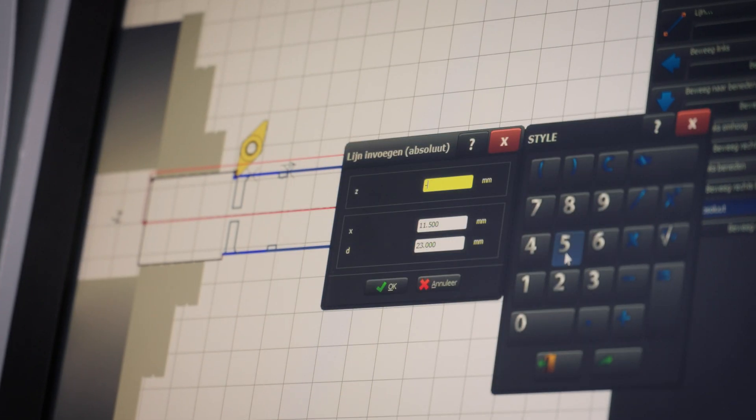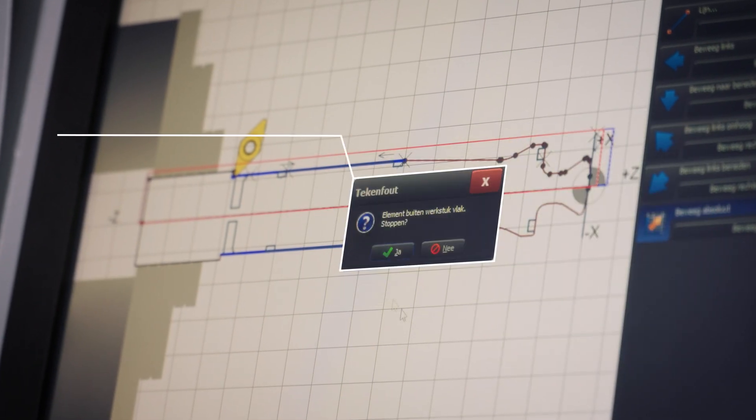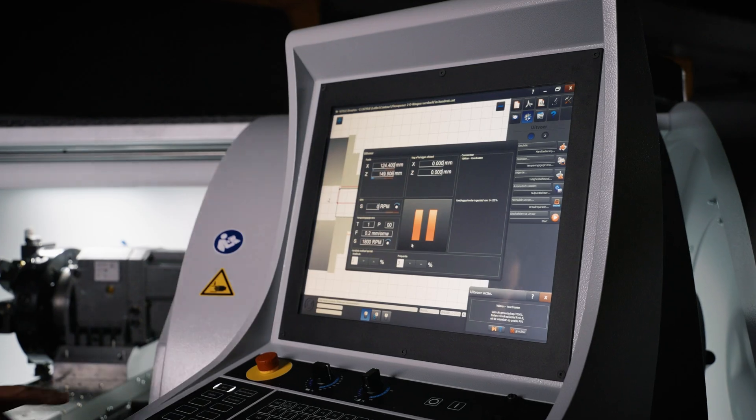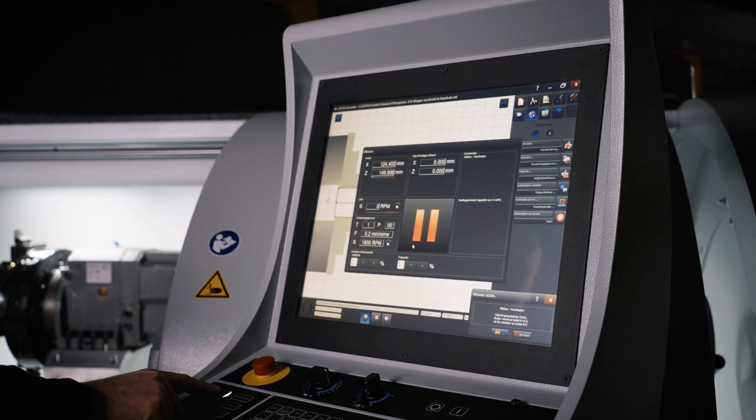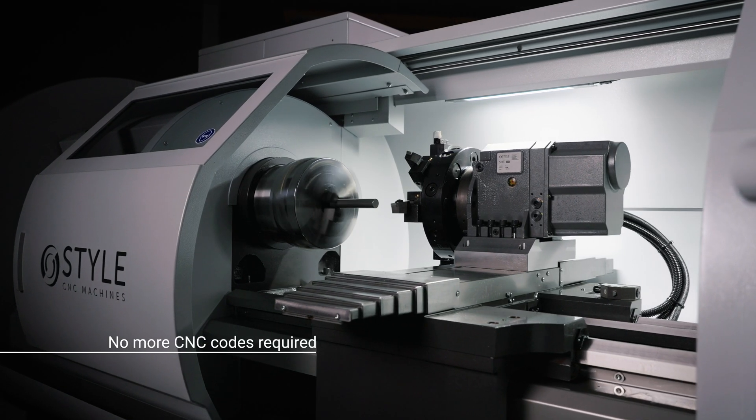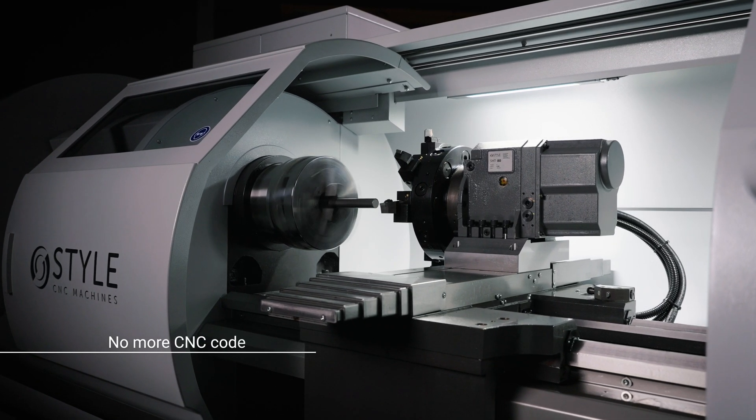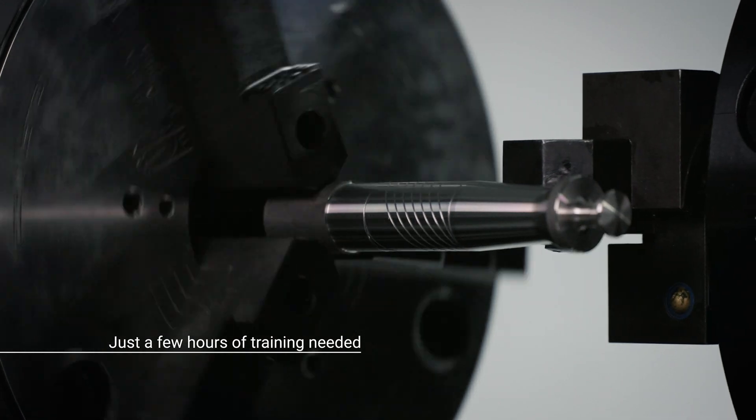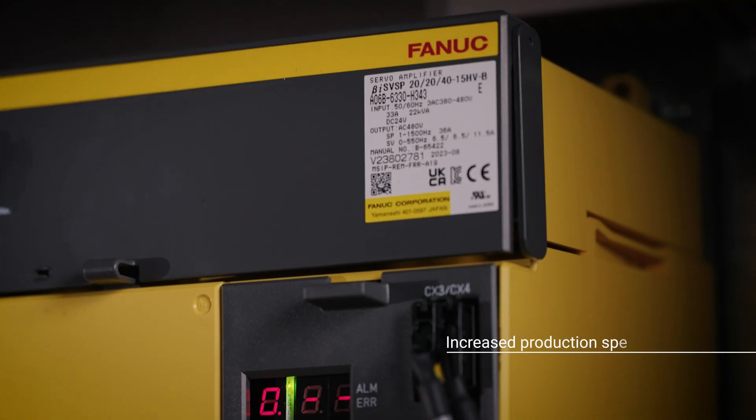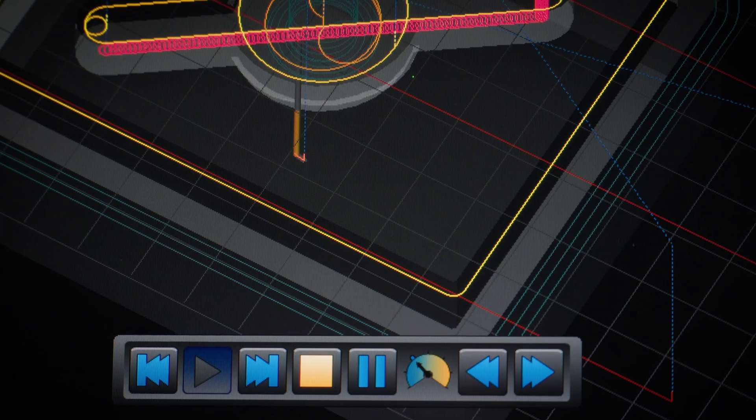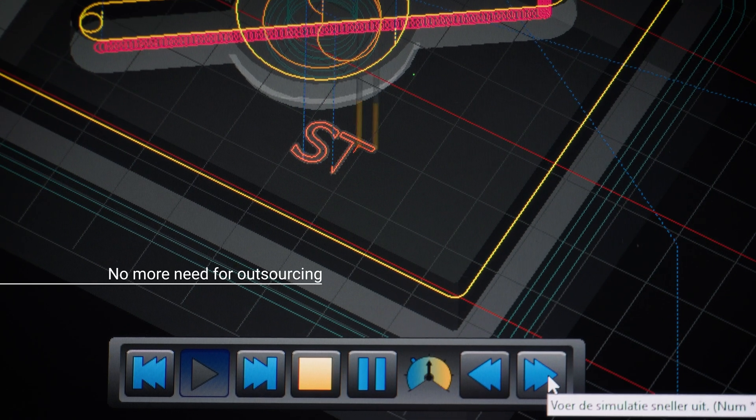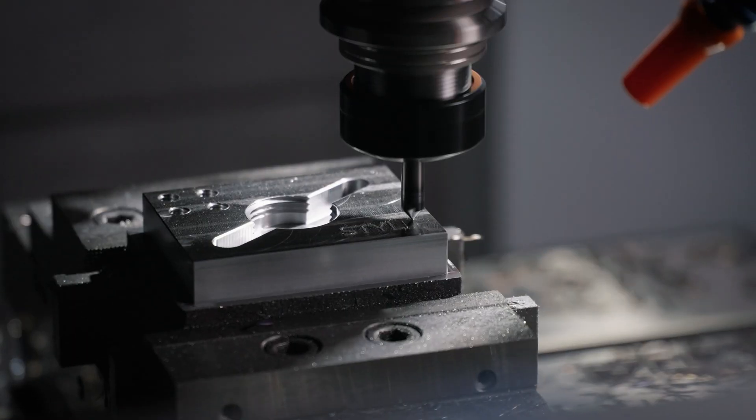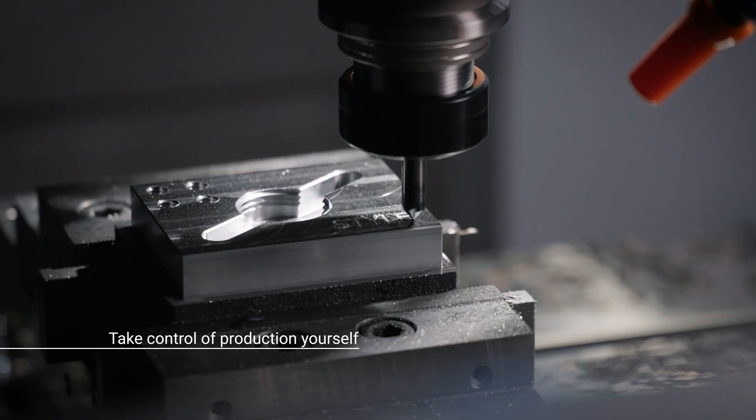And as soon as there appears to be an error, this system will notify you. This means that everyone can machine completely independently after just a few hours of training. Production speeds will be increased and our customers have full control over the process and the result.